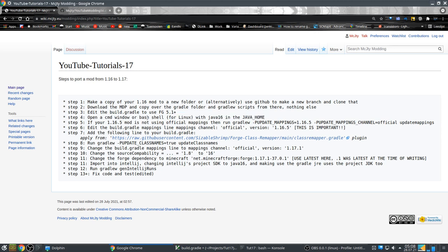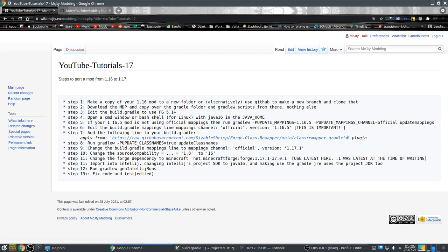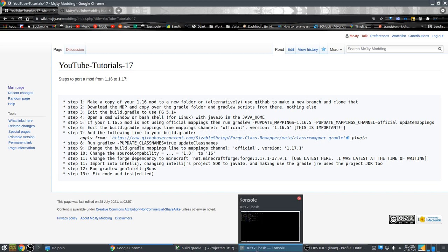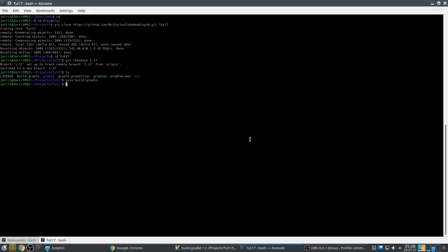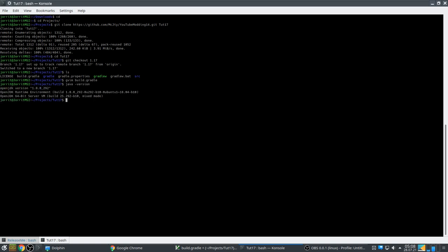This is important: we need a command window or bash shell for Linux with Java 16. From 1.17 on, modding no longer uses Java 8 — it uses Java 16. Whenever you do something you need to switch to Java 16. If I do 'java -version' here it still says Java 8, so I need to switch.